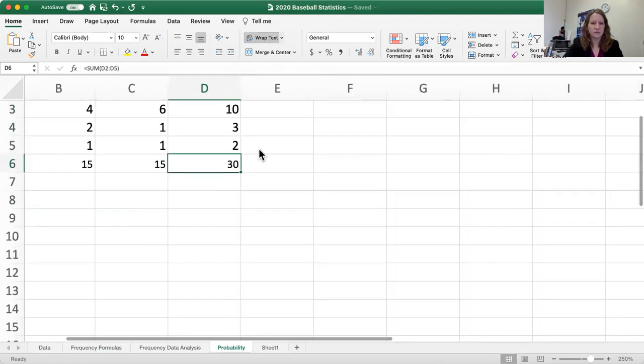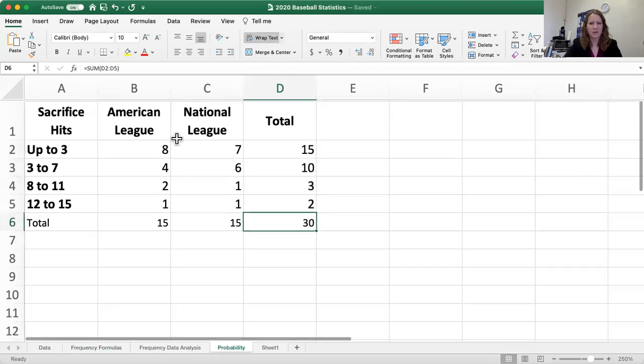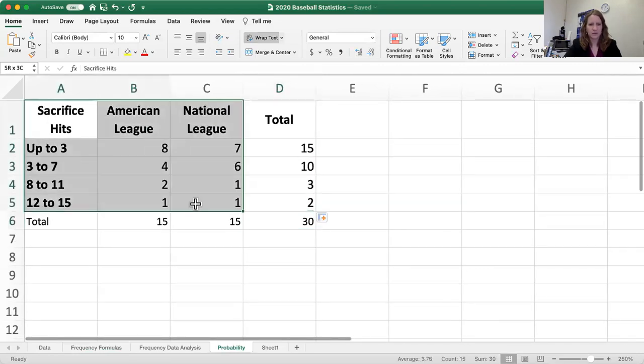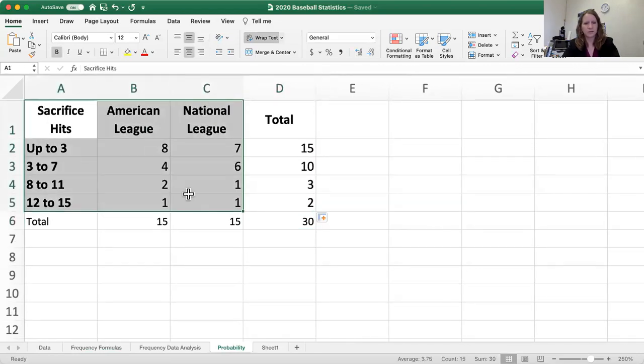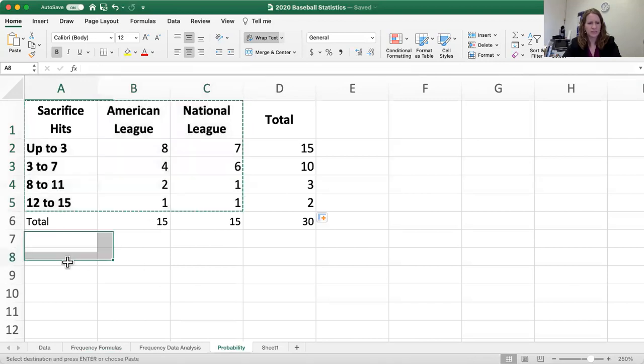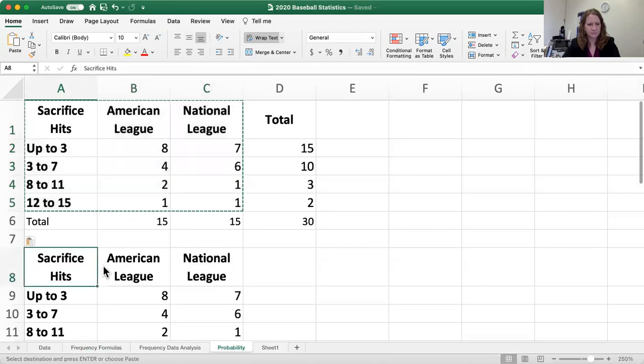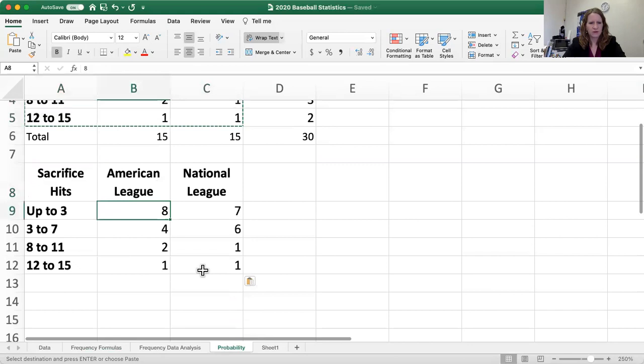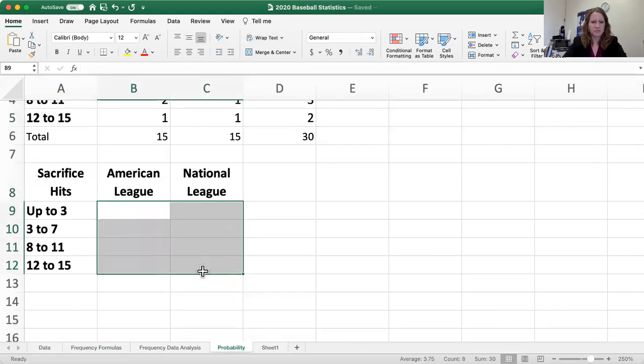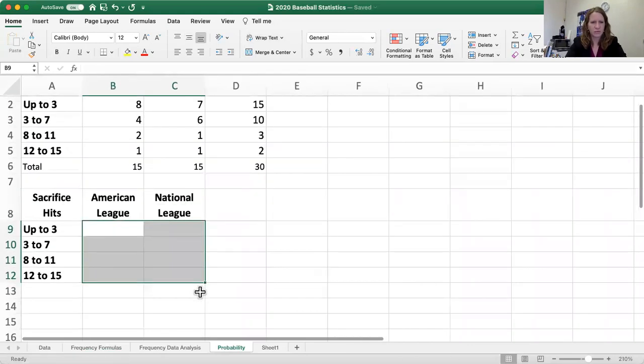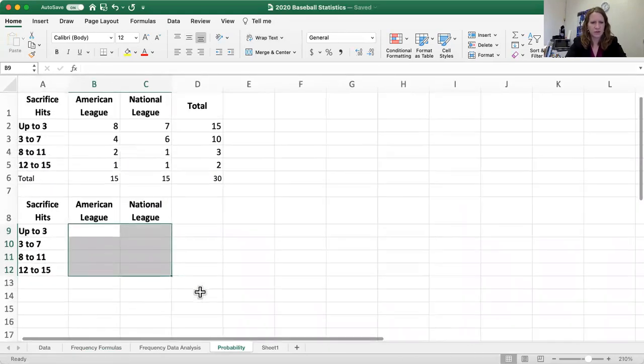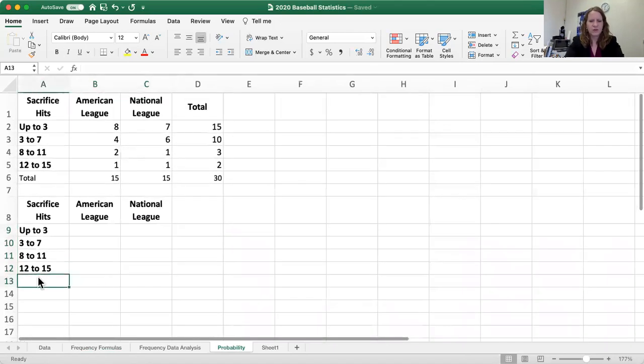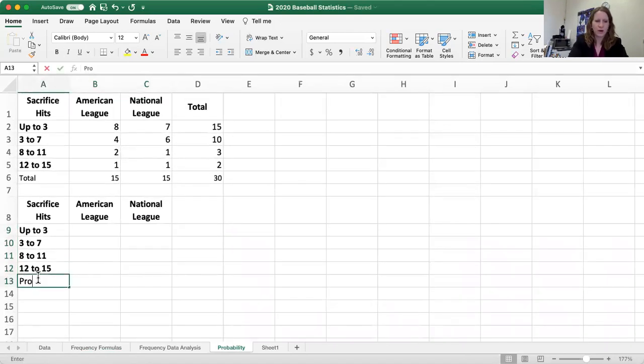So what we're going to do is we're just going to copy and paste our table. We really only care about the labels. We're just going to do that down here. We're going to get rid of our data. I'm going to make this a little bit bigger so we have both on one screen. And here we're going to change it from total to probability.